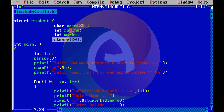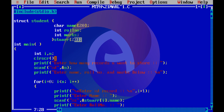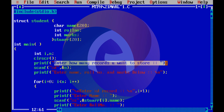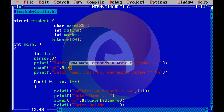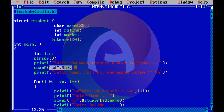The structure variable is defined for student details. The type, name, and size are specified. Then we ask how many records to store — for example, if you enter 3 records, it will store data for 3 students.